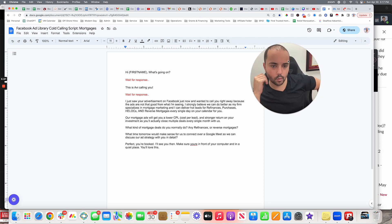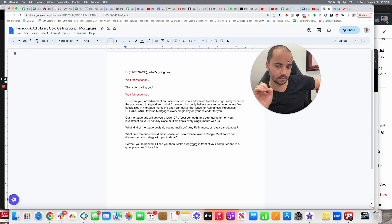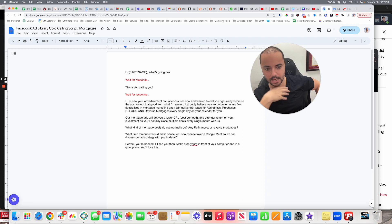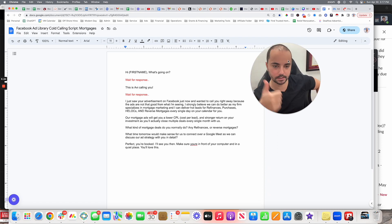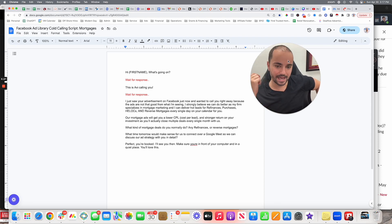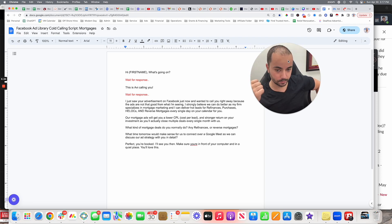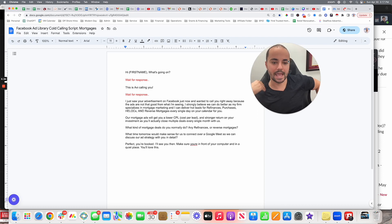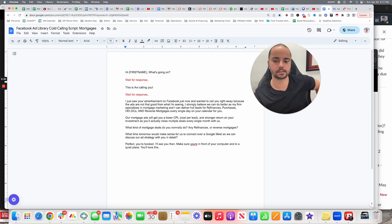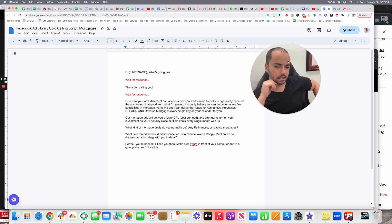So you're just going to go like this: 'I just saw your advertisement on Facebook just now and I wanted to call you right away because the ads that you're running are not that good from what I'm seeing. I strongly believe that we can do better as my firm specializes in mortgage marketing and I can deliver hot leads for refinances, for purchases, for HELOCs, and for reverse mortgages extremely easy every single day on your calendar for you. Our mortgage ads will get you a much lower CPL, which stands for cost per lead Francesco, and a stronger return on your investment as you'll actually close multiple deals every single month with us. So let me ask something Francesco, what kind of mortgage deals do you normally do—any refinances or reverse mortgages?'